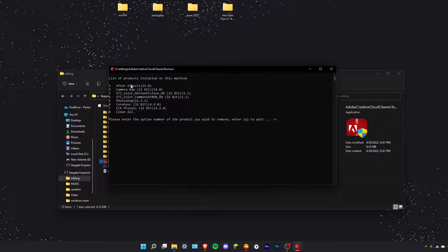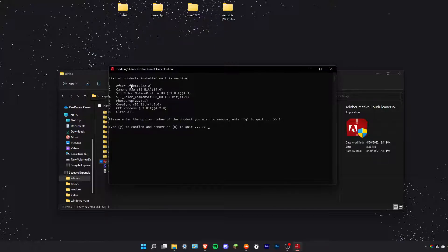Photoshop 22.3.1. Well, what I'm going to do is press 5, I'm going to hit enter, and then what it's going to do is ask me if I want to confirm or remove. All you want to do is hit Y.